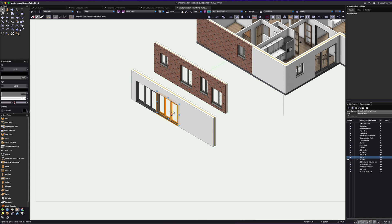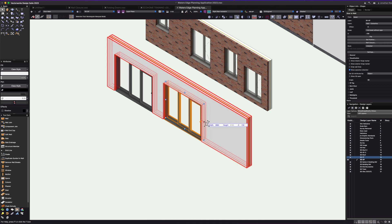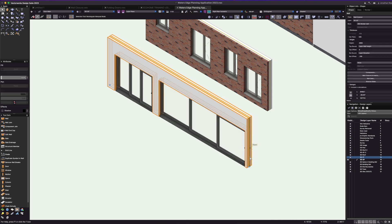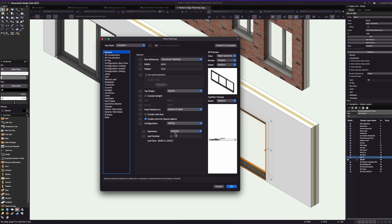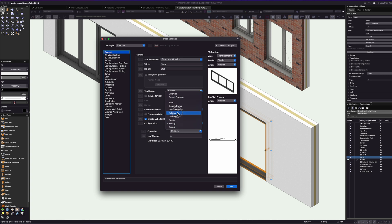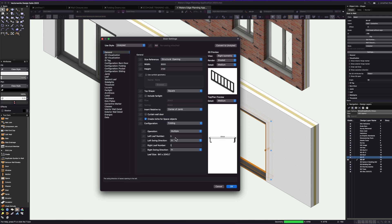Now I can resize doors interactively — let's drag this out to about six meters and stretch the wall to match, giving us a really nice big set of doors. Double-clicking into the settings reveals absolutely amazing capabilities — not just for sliding doors but also for folding doors. This is a really nice new feature in 2023: you can now do multiple panel sliding doors. Let's set five leaves on one side and one leaf on the other.